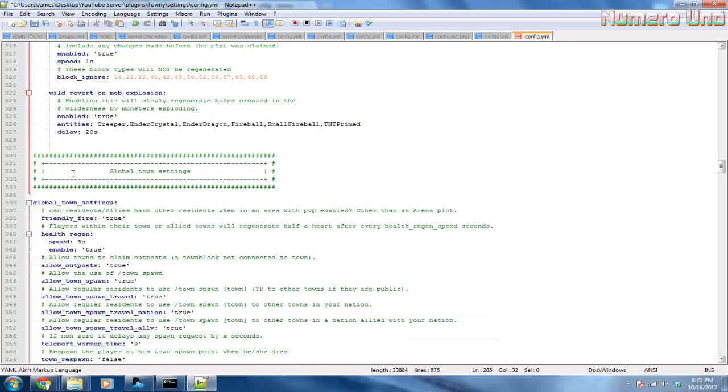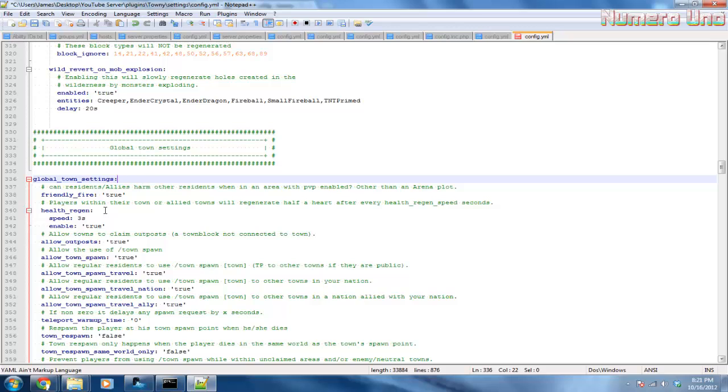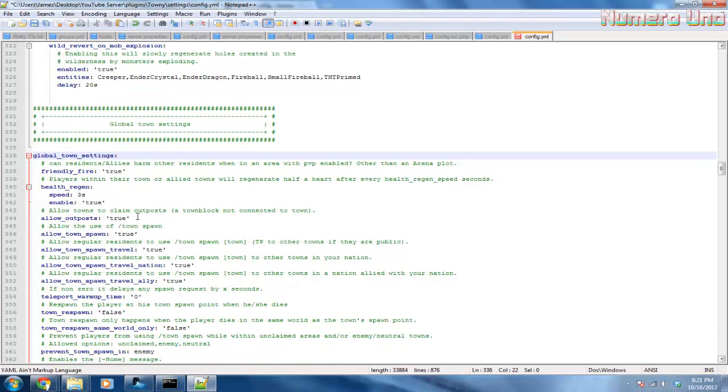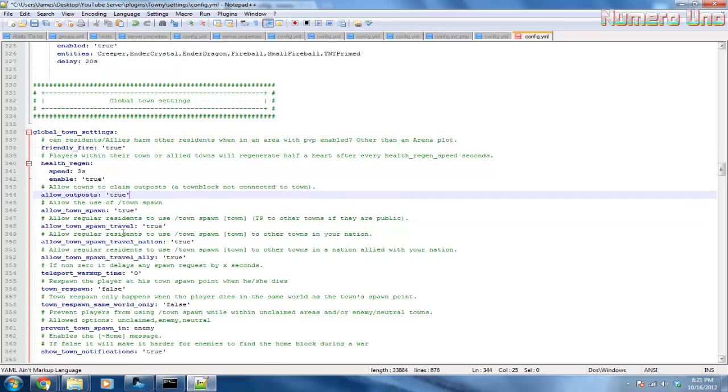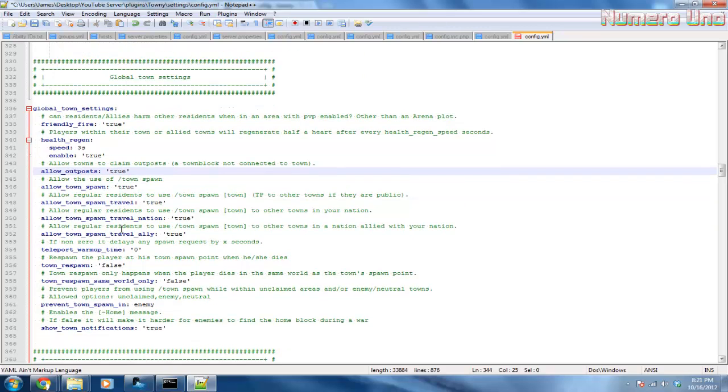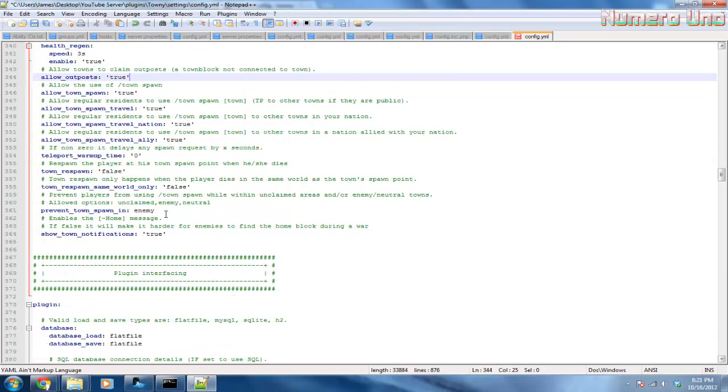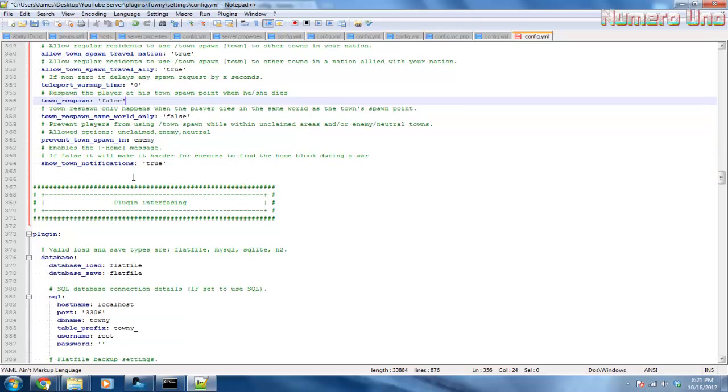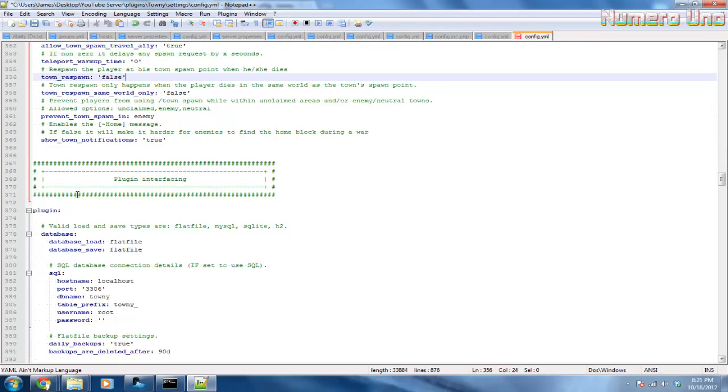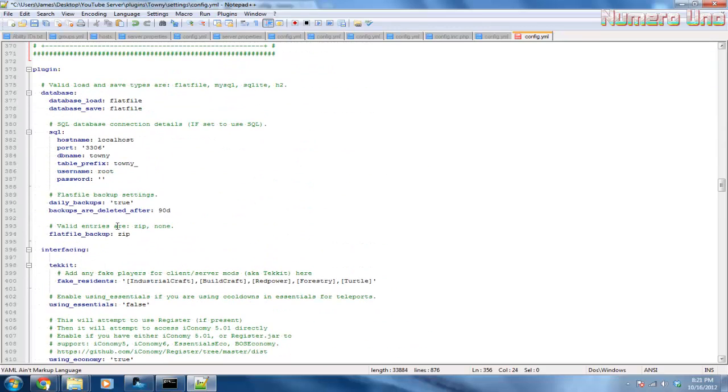You can set all that. Friendly fire - if you want friendly fire on or off, you can set that. Outpost town spawn - I would definitely leave this as true so your town can have a spawn to use for travel. Travel nation, if you want players to respawn in their hometown. Prevent town spawn - yeah, that's all fine. If you have a database, you can set this.